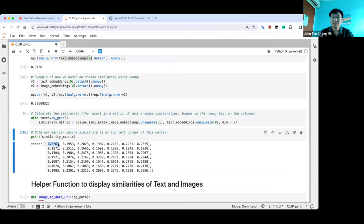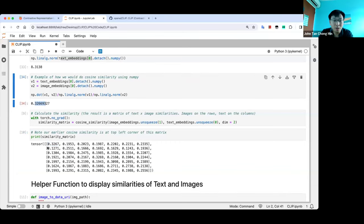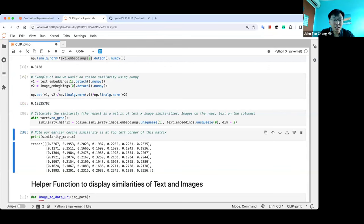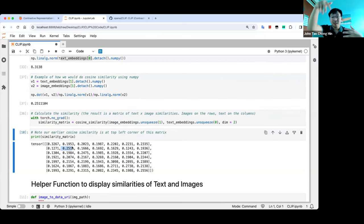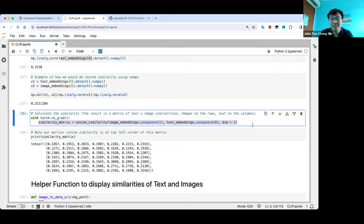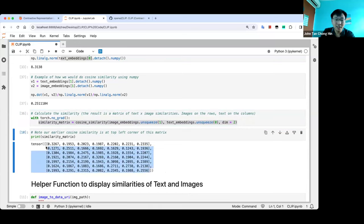When we do cosine similarity of text and images in the vector space, you can see this is exactly the top-left entry. For example, image embedding 0 with text embedding 1 gives 0.195. You could do a for loop to get all numbers, or use PyTorch's matrix multiplication with the cosine similarity function to get the whole matrix at once. Essentially, we give a list of text and a list of images and calculate cosine similarity across all text-image pairs.